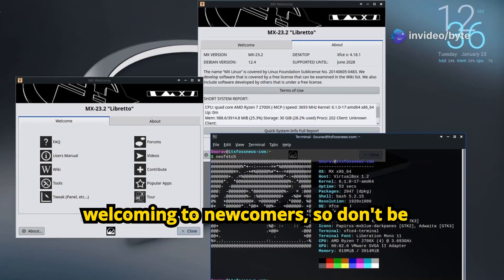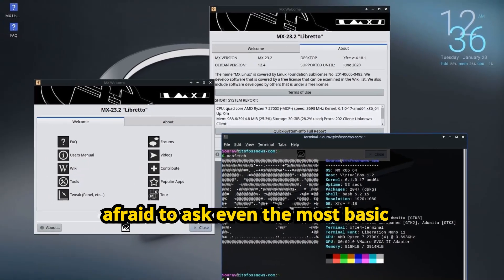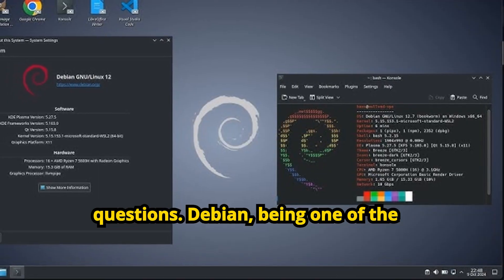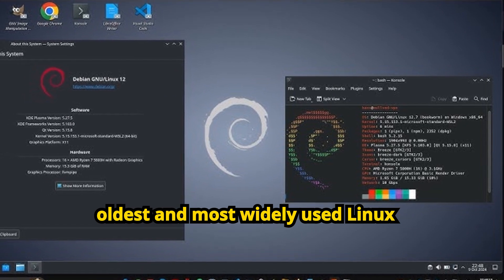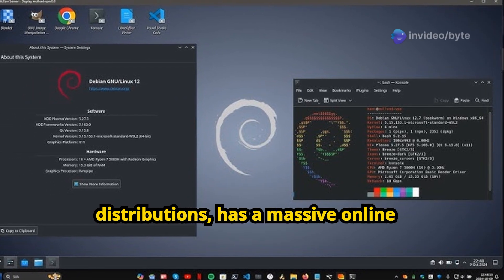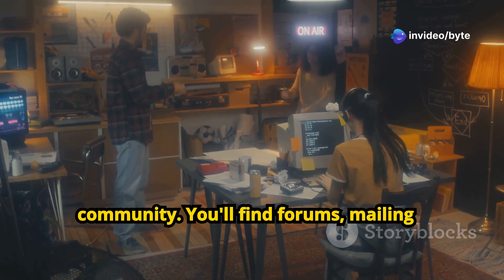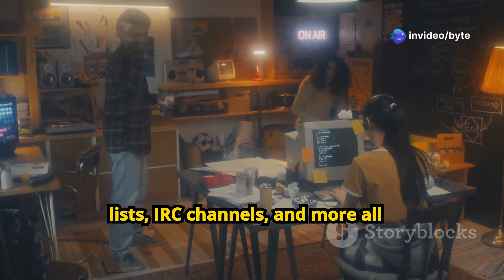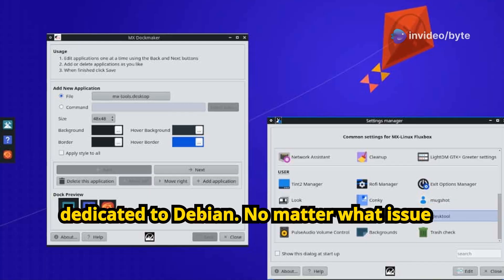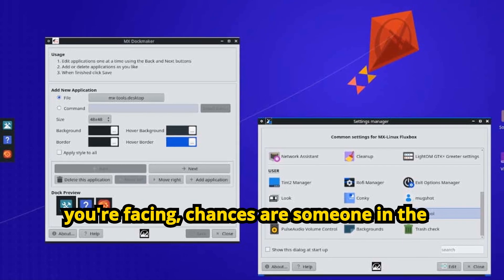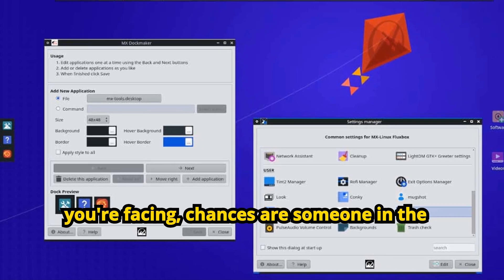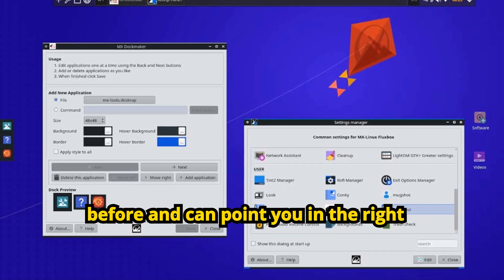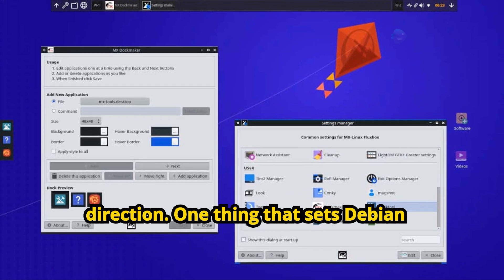Debian, being one of the oldest and most widely used Linux distributions, has a massive online community. You'll find forums, mailing lists, IRC channels, and more, all dedicated to Debian. No matter what issue you're facing, chances are someone in the Debian community has encountered it before and can point you in the right direction.